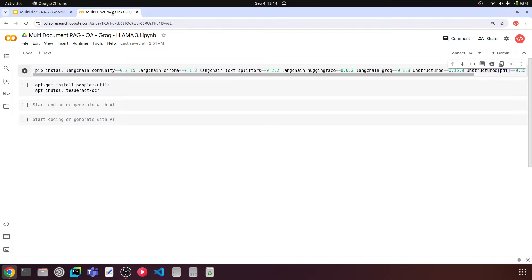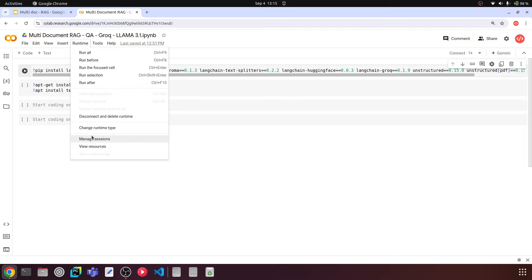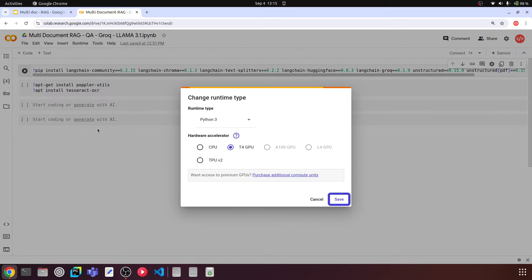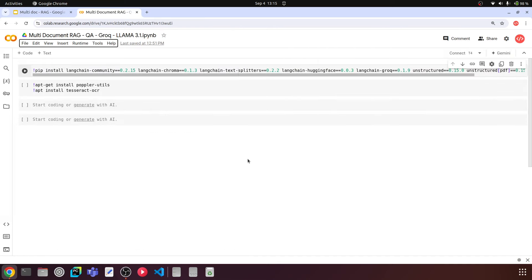I'll be doing this coding in Google Colaboratory. You can also use Jupyter notebooks on your local machine or VS Code. I'm connecting to a GPU runtime — selecting this runtime and changing the runtime type to T4 GPU so that I can load my embedding models on the GPU.